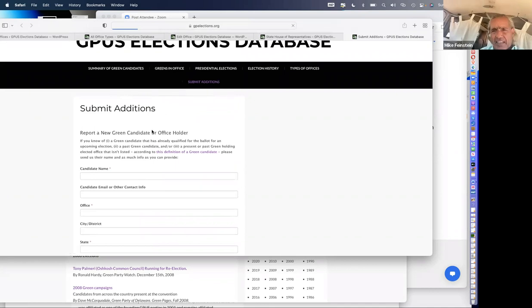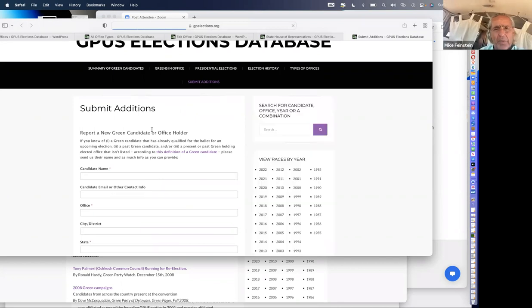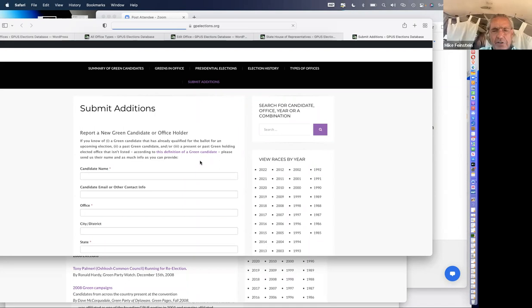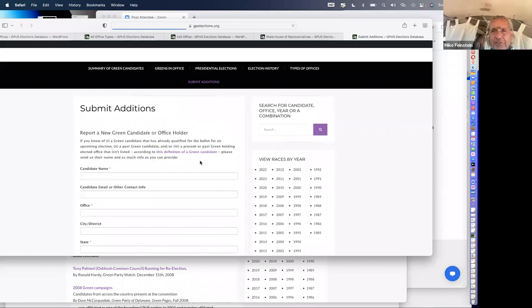The second thing is what are called state party database agents. There are a small number of states where I have already trained and given a password to a state-party-appointed person. David Battle from Connecticut is probably the most talented — he will enter information for their state. I've done this with a certain number of states where, if they will enter their own material, even if partially, it saves me a great deal of time. I haven't done it with all the states — frankly, there are a few states I do not trust to enter the information properly because they support non-Greens and call them Greens.